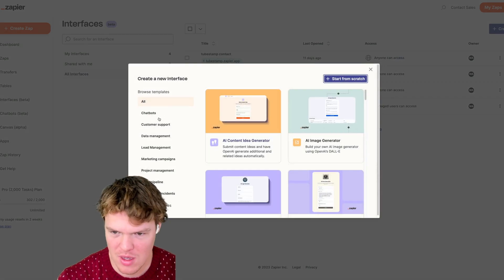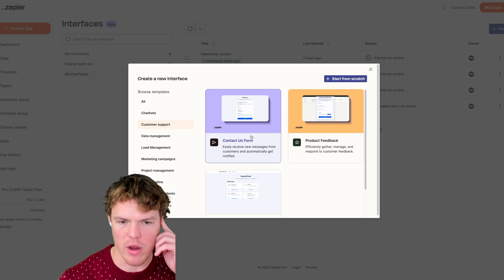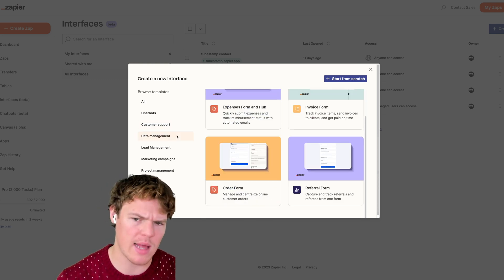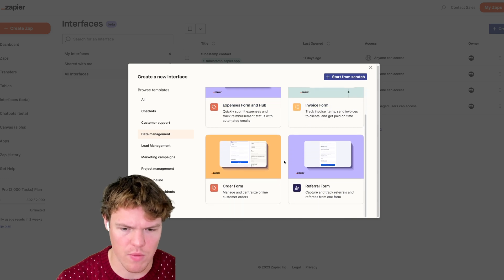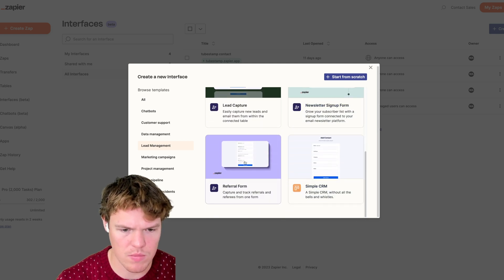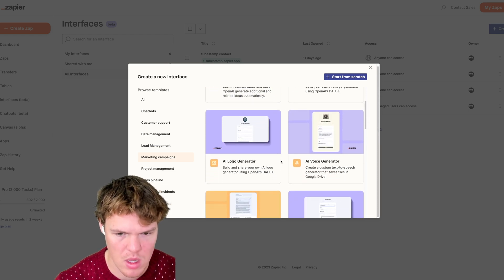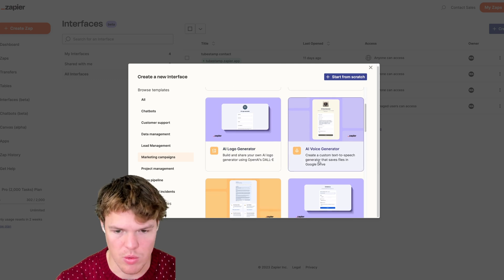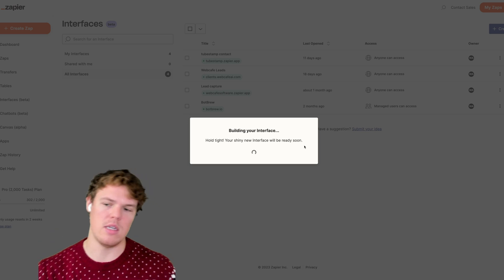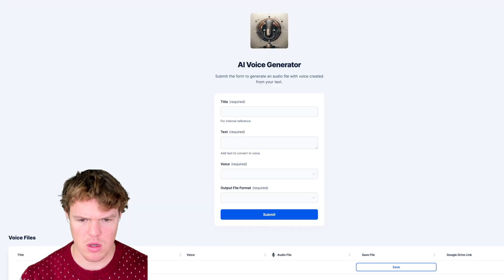Let's go back and see what other templates stand out. I've been using Interfaces since day one so I'm choosing the ones that look different or new to me. We've got invoice form, CRM, newsletter sign-up, simple CRM, AI content, AI image generator... and this one looks different: AI voice generator. Let's try this one — I haven't seen this capability used in the context of Interfaces and chatbots before.